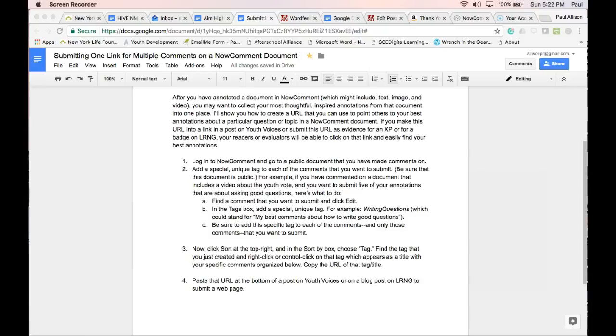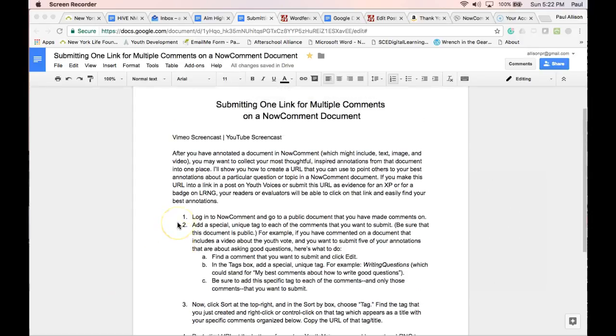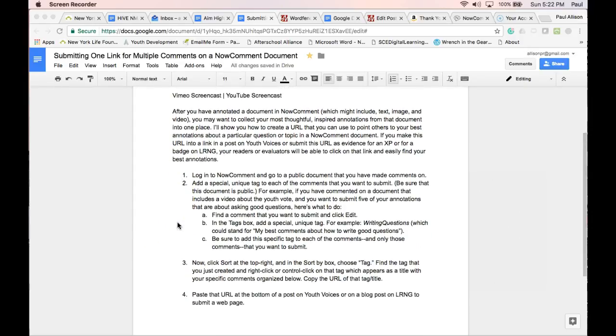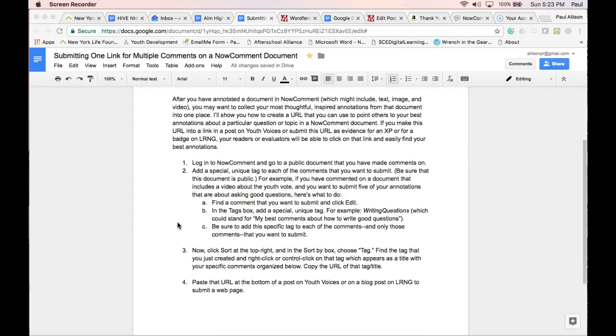After you have annotated a document in NowComment, which might include text, image, and video, you might want to collect your most thoughtful, inspired annotations from that document into one place. I'll show you how to create a URL that you can use to point others to your best annotations about a particular question or topic in a NowComment document.